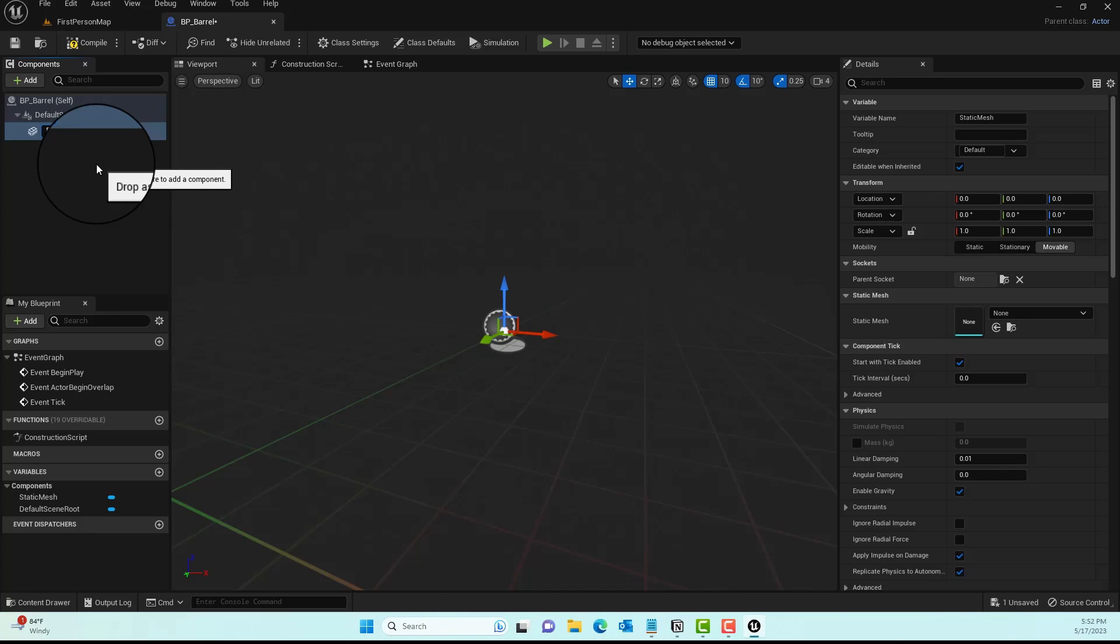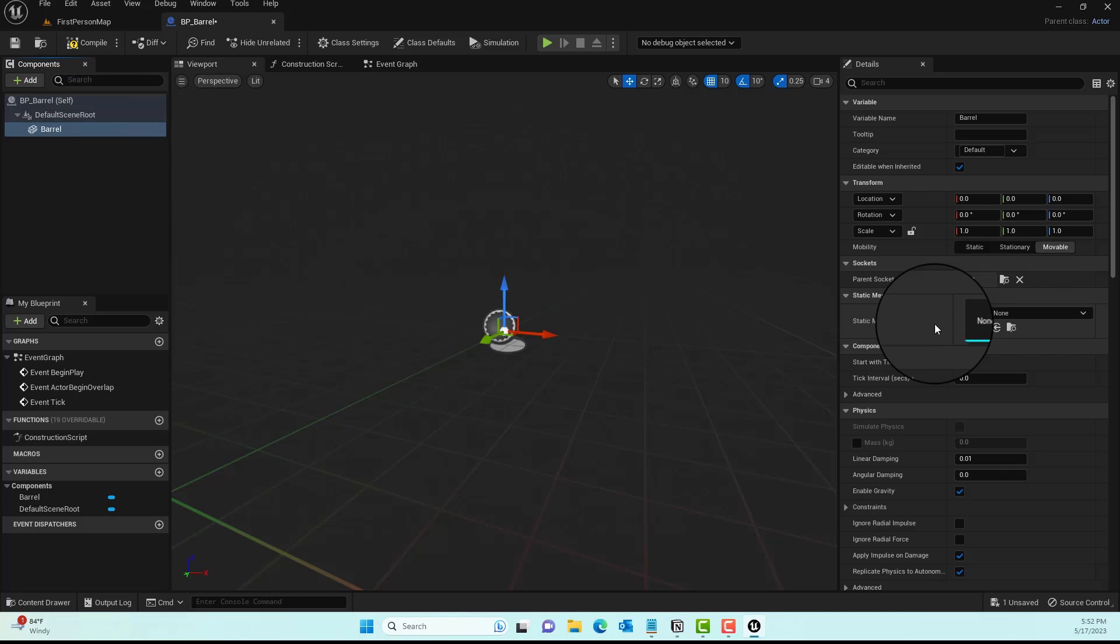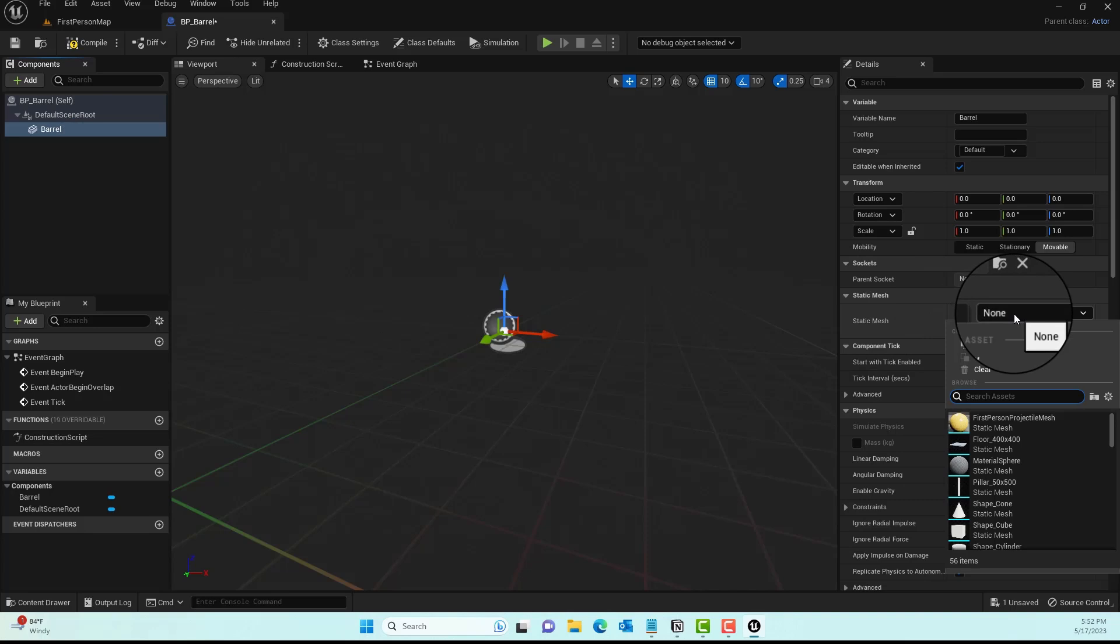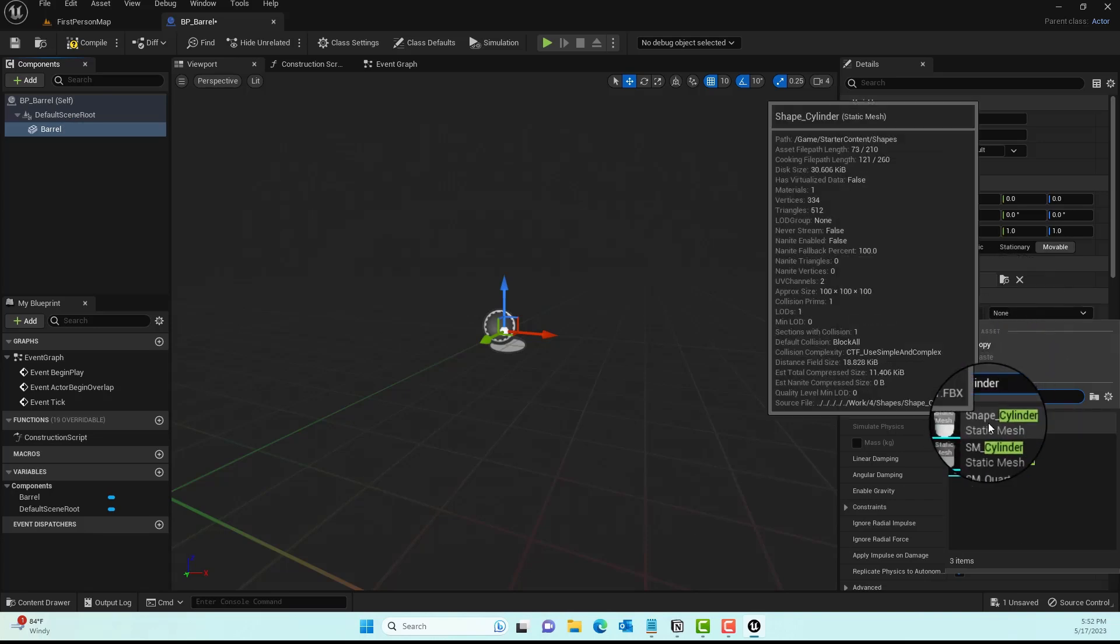For this video, I'll just go ahead and select a cylinder, which actually comes default. Just type in Cylinder and you should see Shape Cylinder.